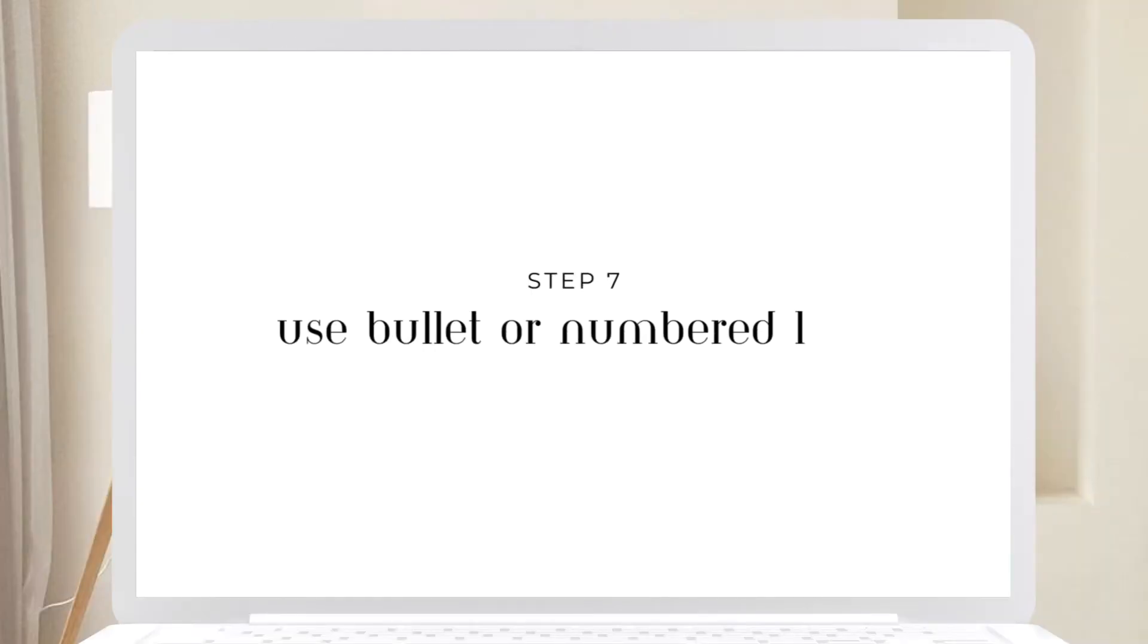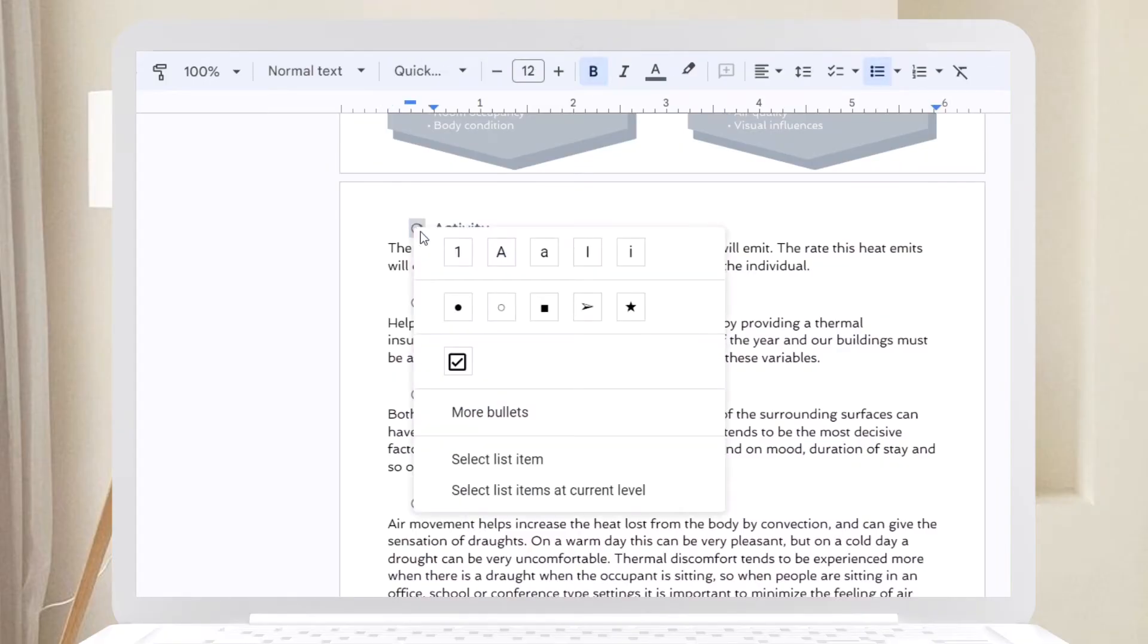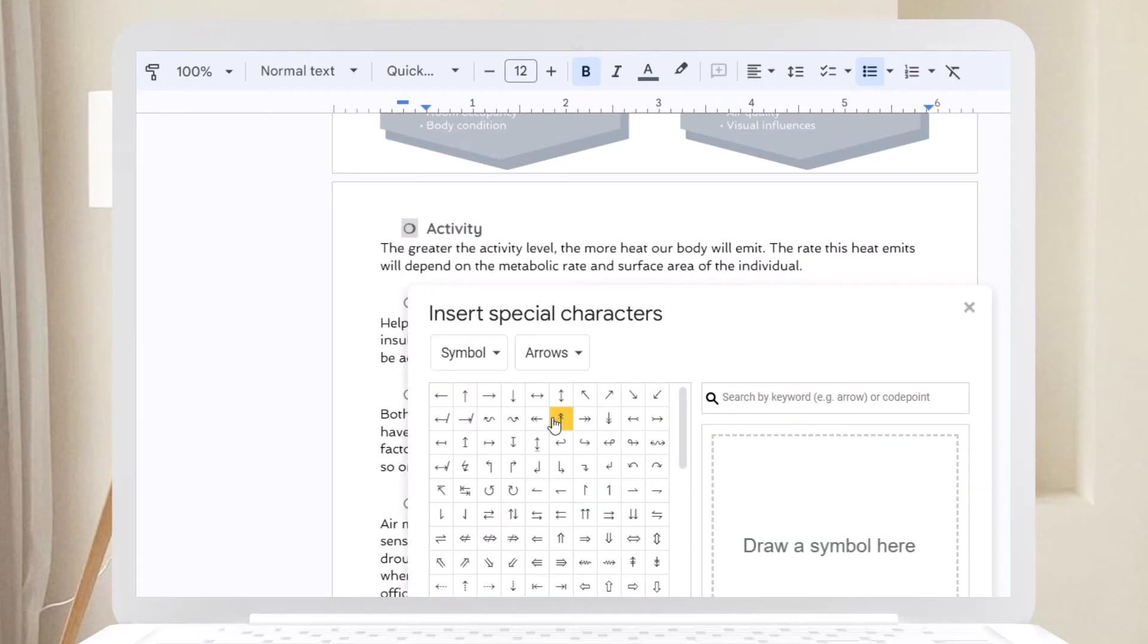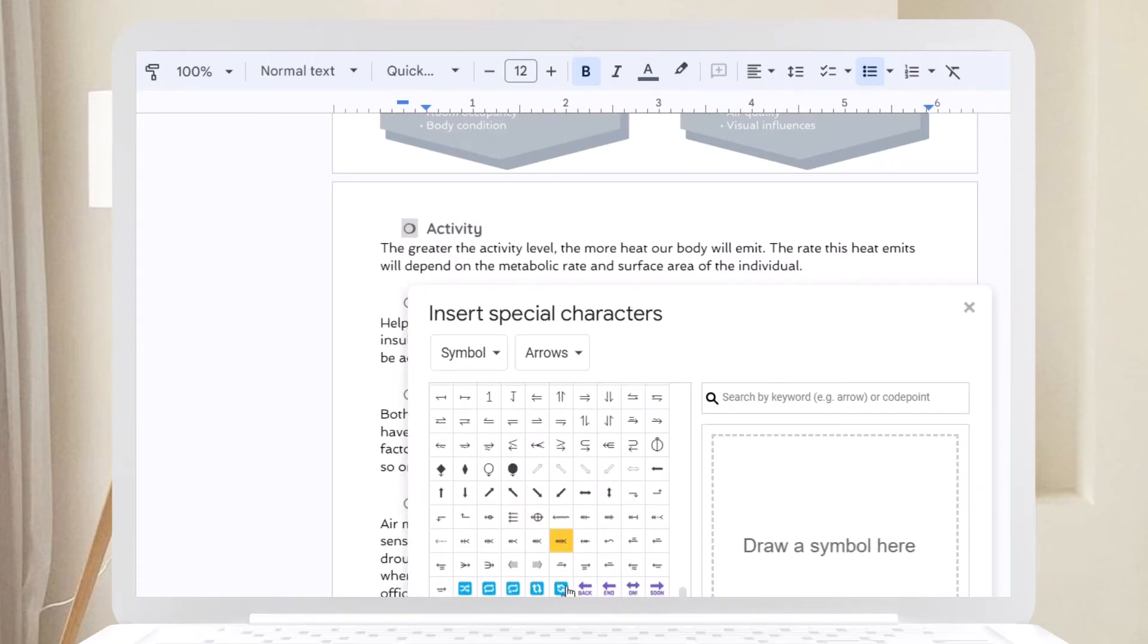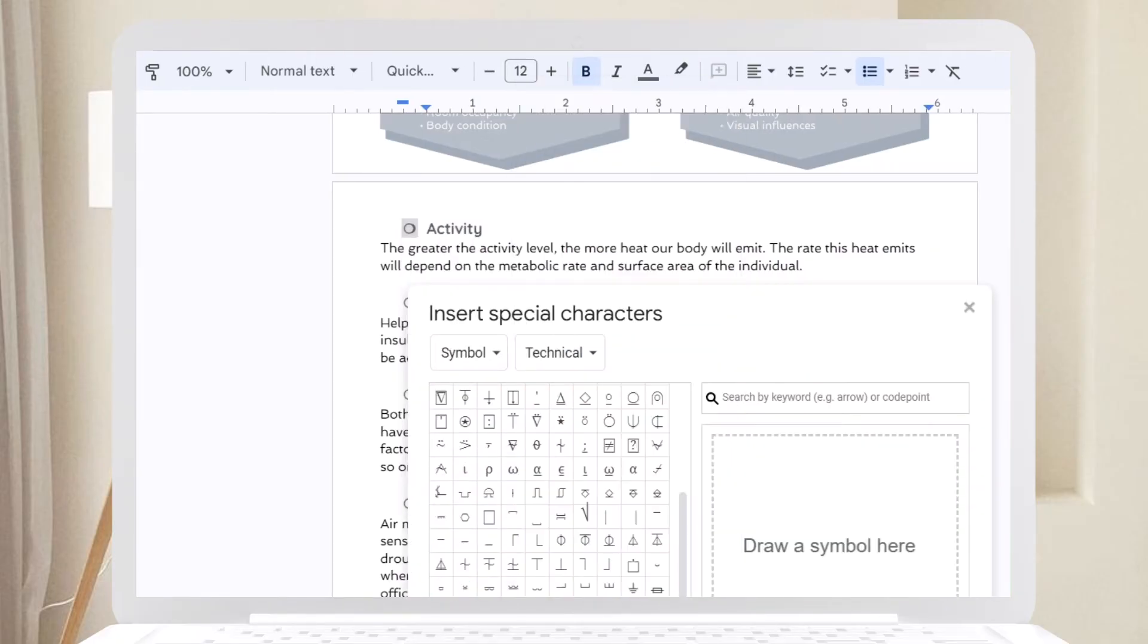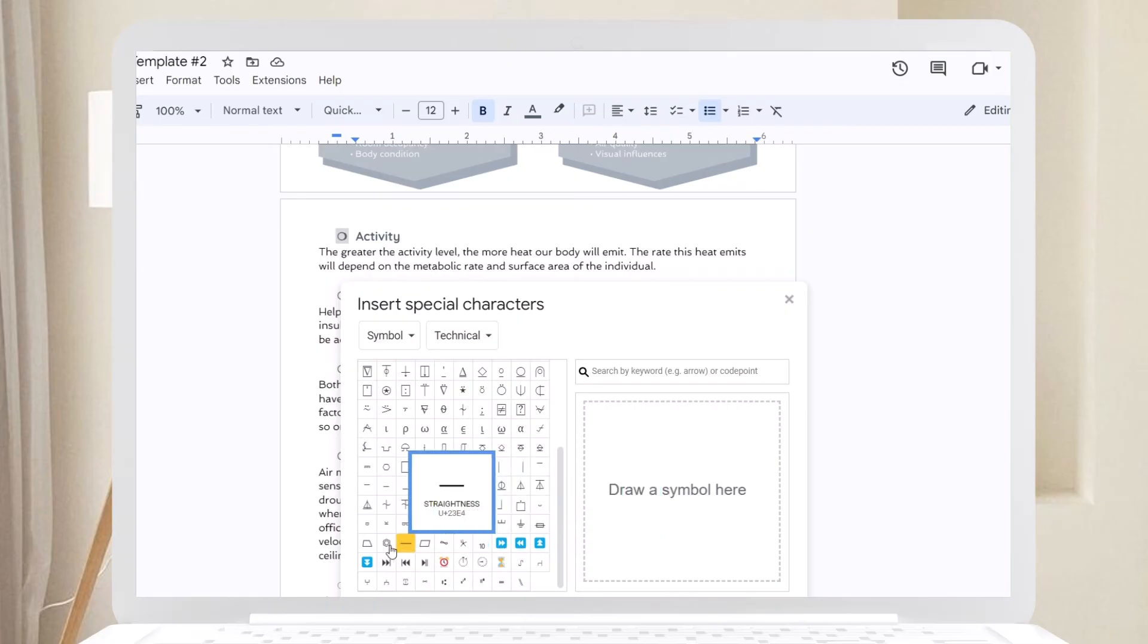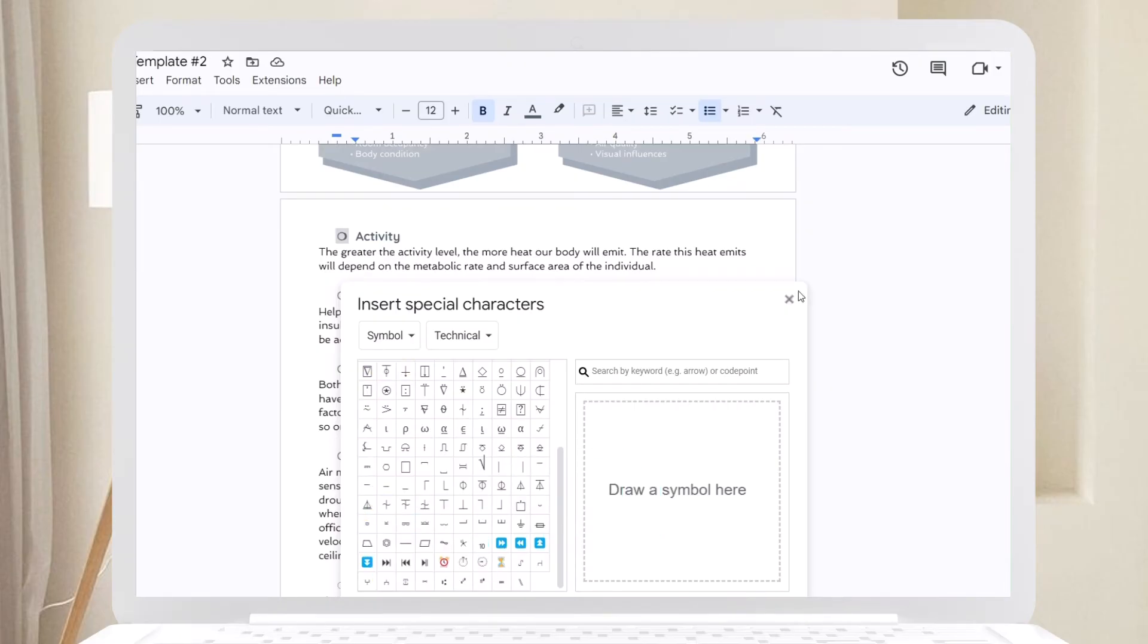Step seven: Use bullet or numbered lists. Instead of long paragraphs, use bullet or numbered lists. Google Docs offers various bullet styles, so pick one that suits your aesthetic. This makes your notes easier to read and follow.